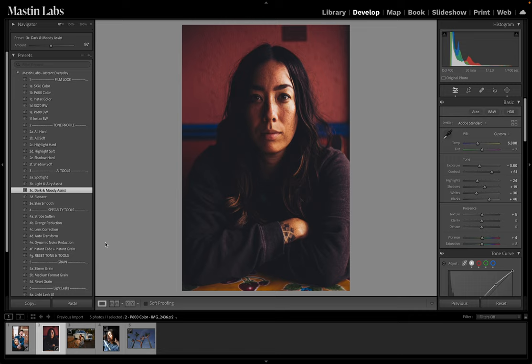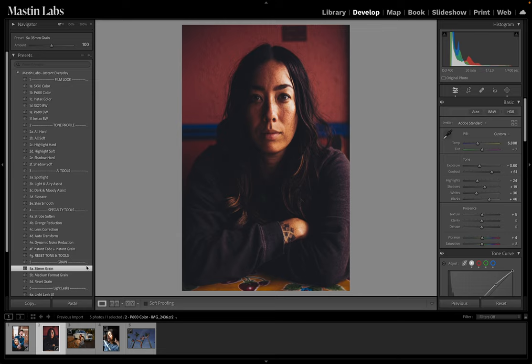One of my favorite things, especially with this tool, is after I apply it I will go in and apply 35mm grain. We have our grain tools — they're there to help add texture. I know 35mm is not a Polaroid, that's not how that worked, but we love these grain tools so much that we wanted to put them in your hands so you could add that same texture. Here's our before and after — it's such a different look and it's amazing.